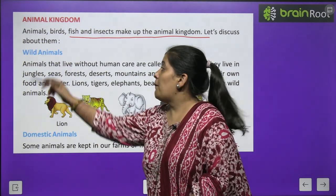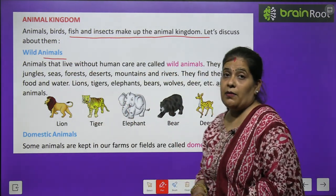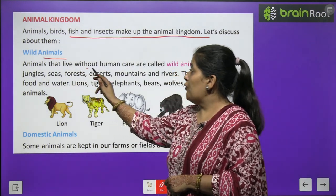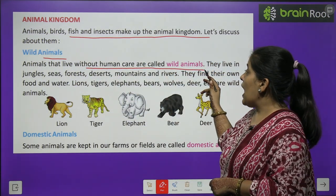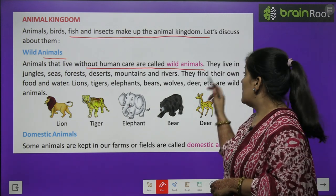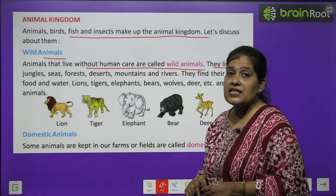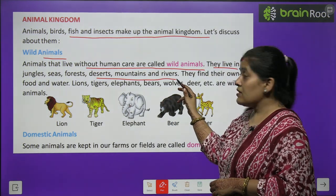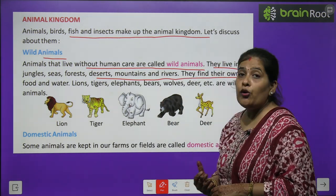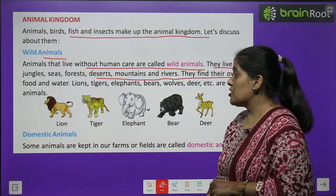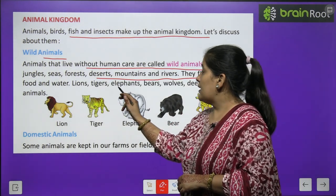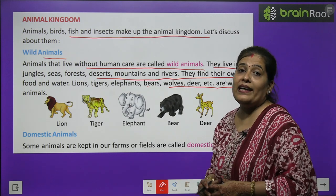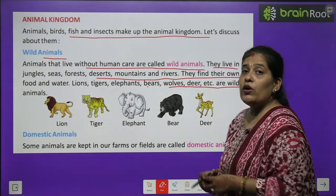First we will study wild animals. Jungle animals that live without human care are called wild animals. They live in jungle, sea, forest, desert, mountains, and rivers. They find their own food and water. Lions, tiger, elephant, bear, wolves, deer, etc. are wild animals.